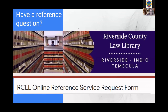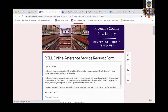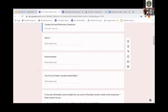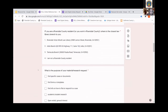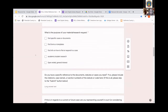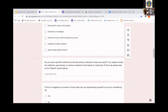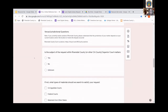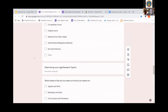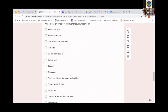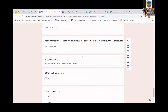The next resource is our online reference service request form. If you'd like to reach out to me or any RCLL staff with a reference question, you can submit a reference question request through our Google Doc, also found on our website. It will ask for your name, phone number, city, and which library you're closest to so we can connect you with the correct reference librarian. It also asks the purpose of your request, any specific reference to documents, whether this is regarding a current or future case, and your legal topic — so we can gain the best understanding of your legal question as possible.